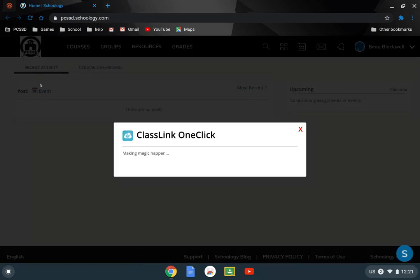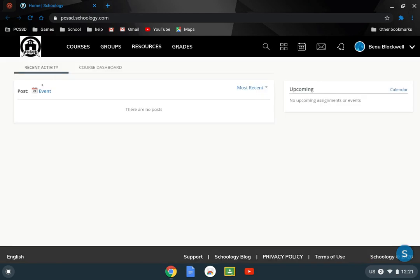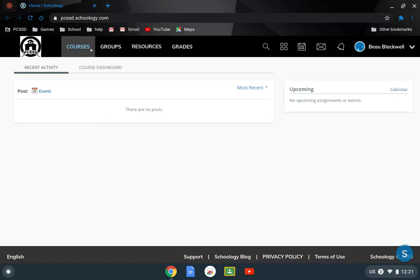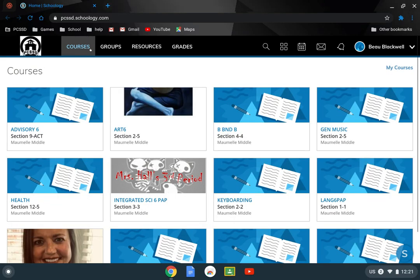And the first thing that comes up here is the recent activity. So this will start becoming more like a feed for students. They'll be able to see exactly what they have going on. Now I can click on courses for my son.